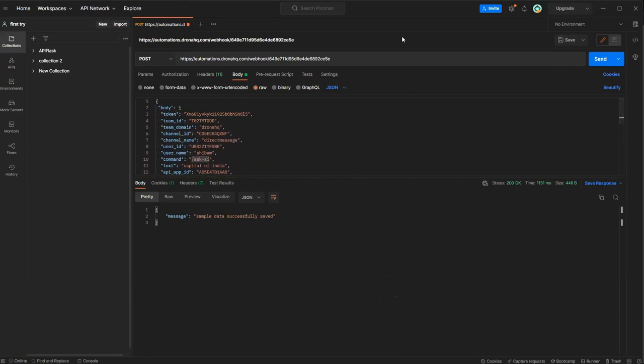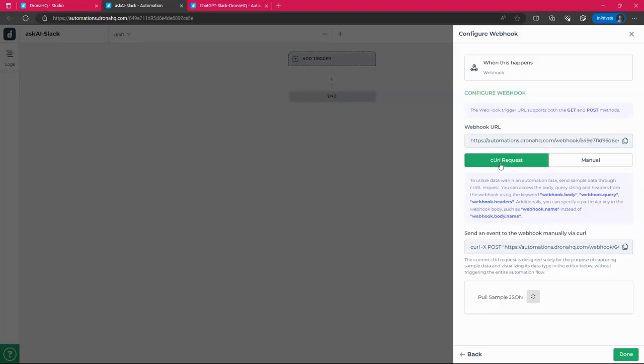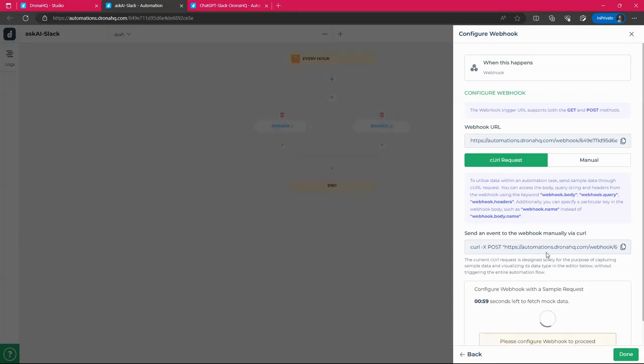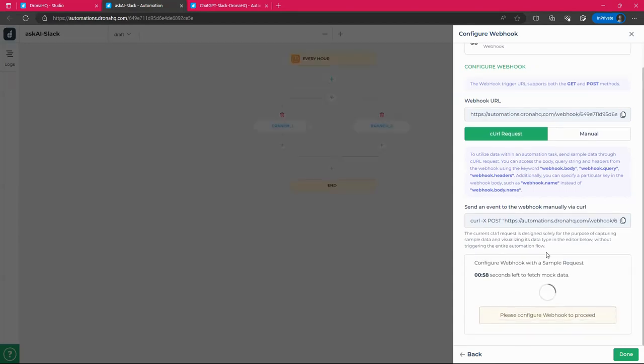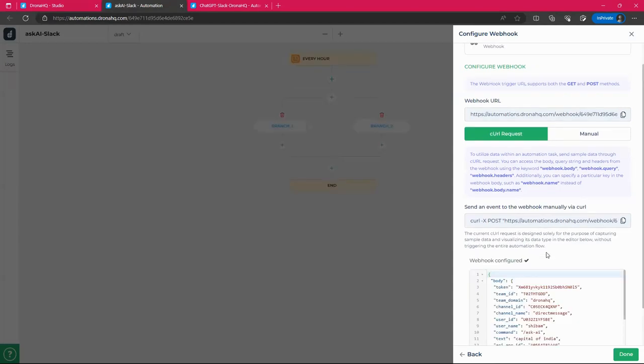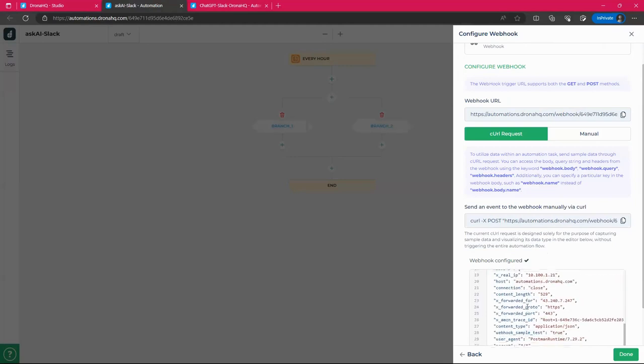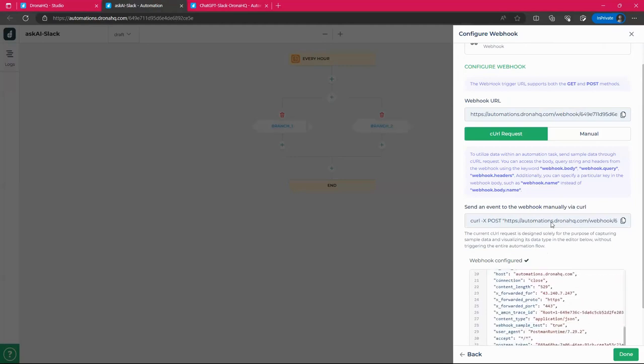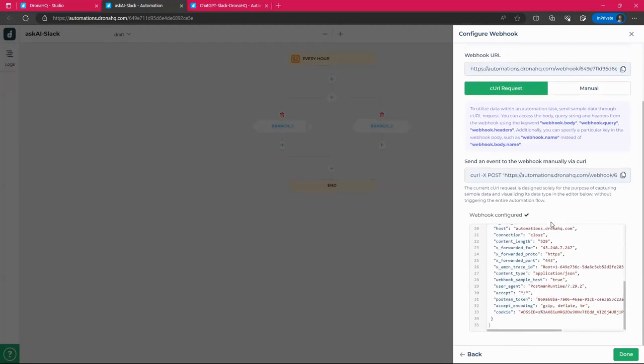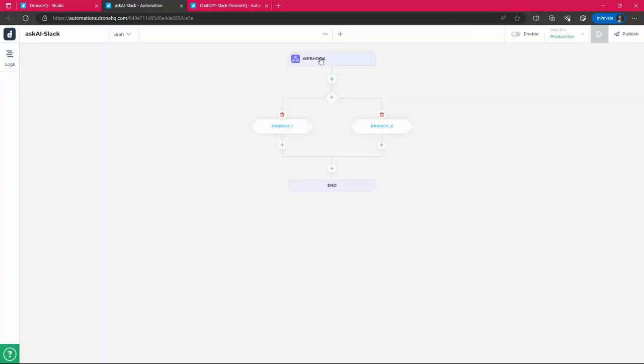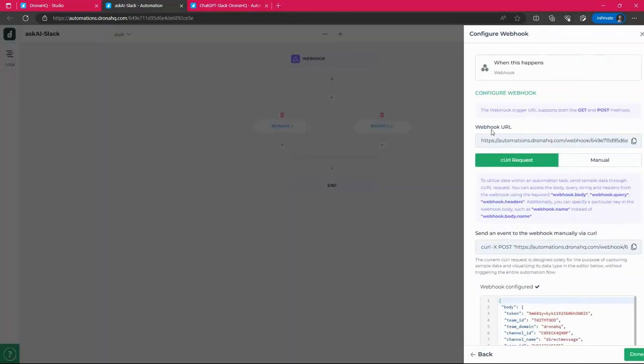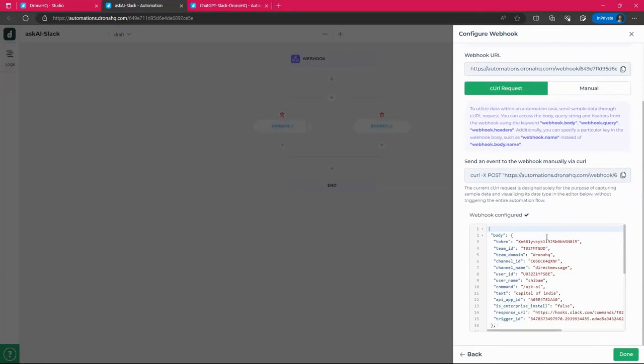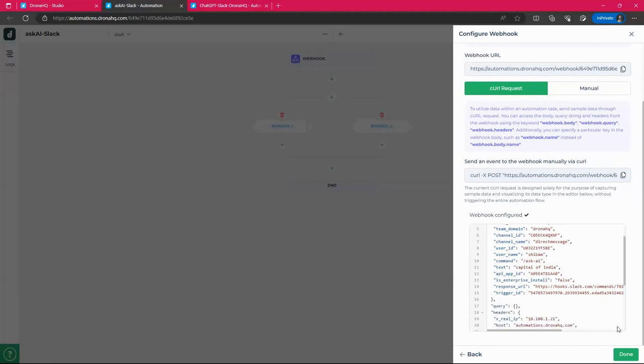Okay. It should give the sample data is successfully saved. Now, when I go back to my studio account and click on full sample JSON here.